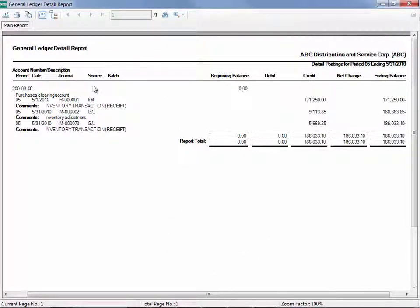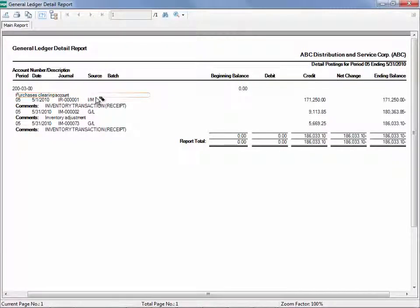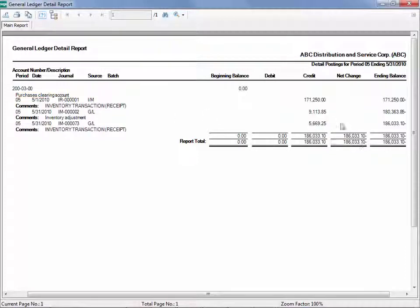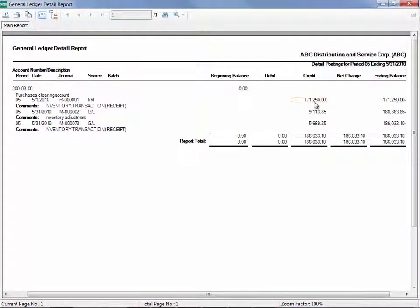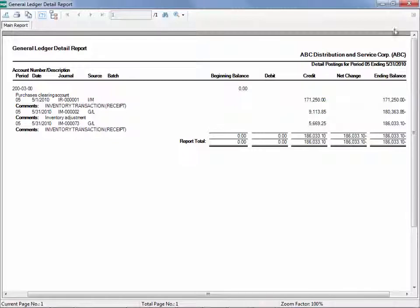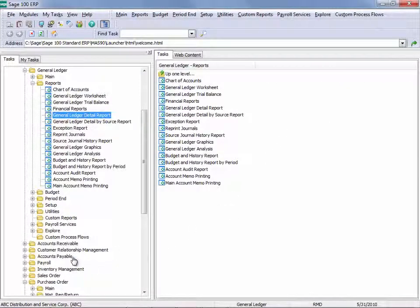We see that there was a Purchases Clearing Receipt of Goods done in inventory. So that could be a challenge. Here we see that $14,000. So we've got this $171,000 that was entered into inventory, but it should have been done through purchase order. So now we need to fix it.